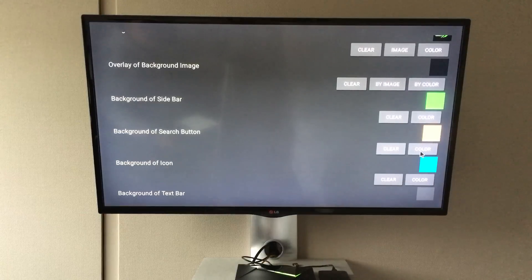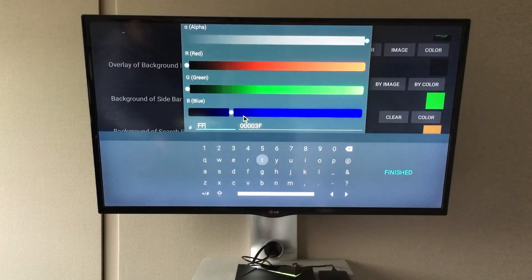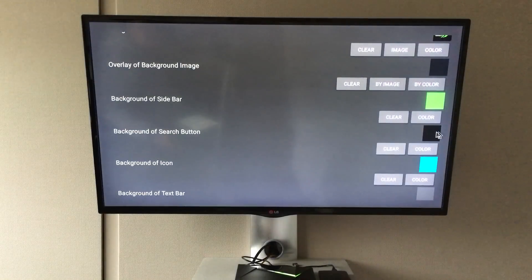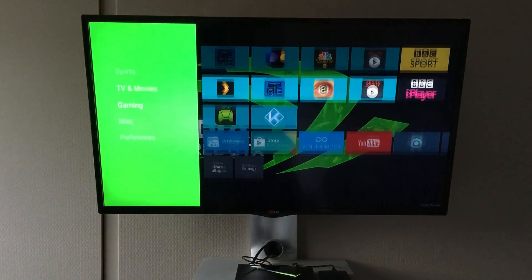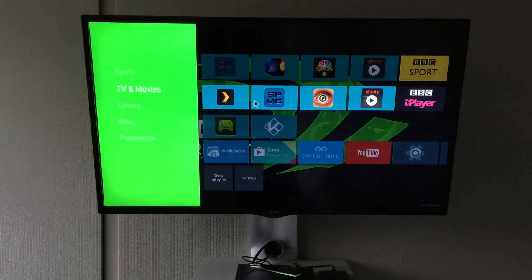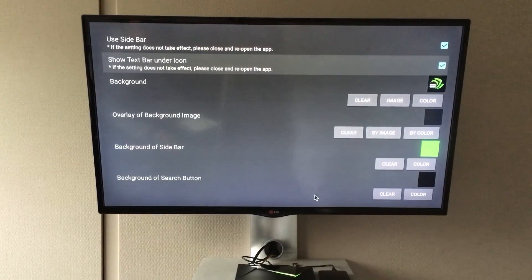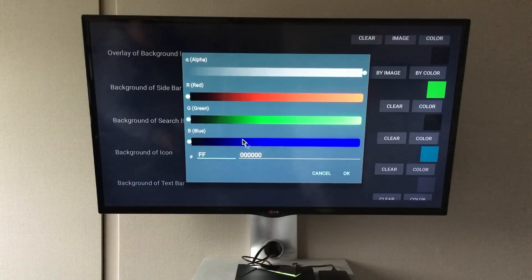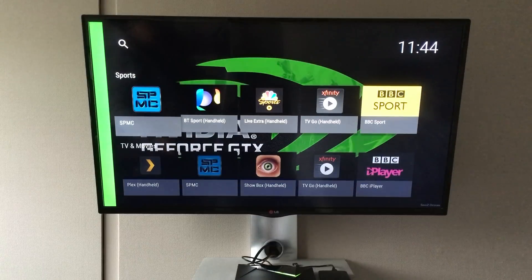I'm going to do this again for the next color - it's set to default orange. I want this to be black, so I'm just going to bring all the color sliders down to zero and that should give me black. The background of the icon - for anyone curious, you can see the blue around the tiles - that's the color of the background icon. I'm going to change that to black as well by sliding all the tiles down to zero and selecting OK.